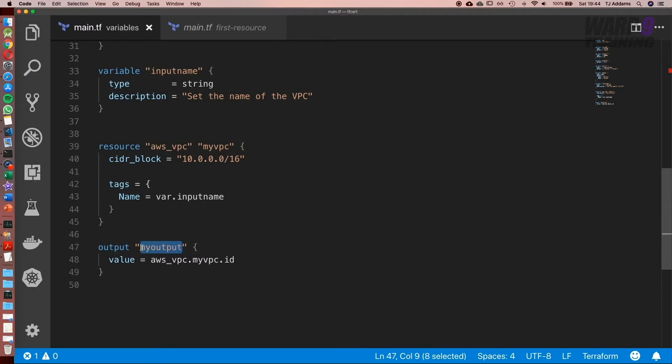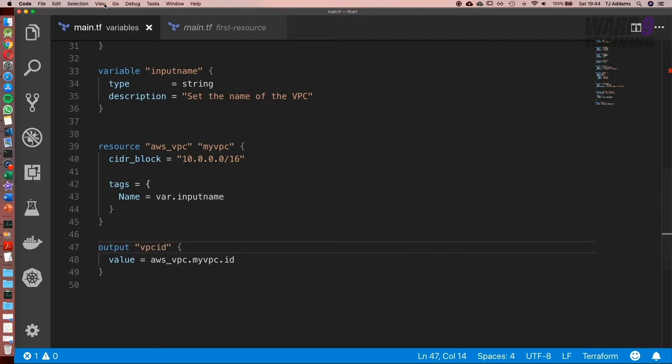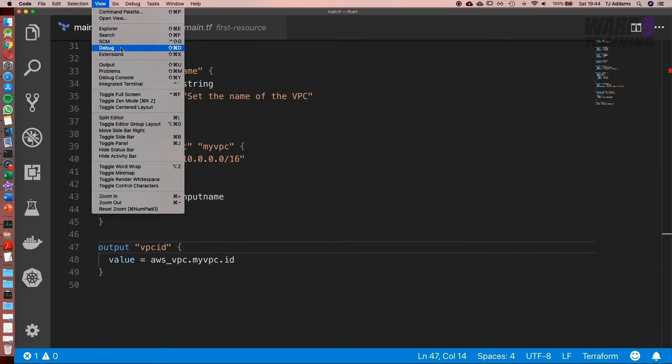But let's go ahead and rename this output to VPC ID. So we have a bit more context. And now let's go ahead and run it.